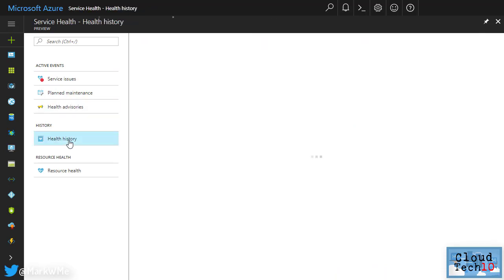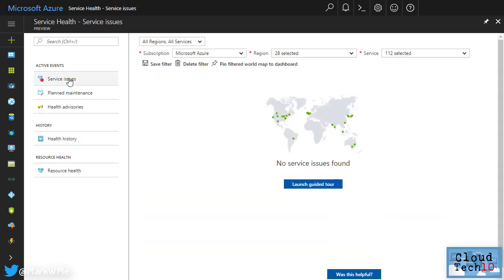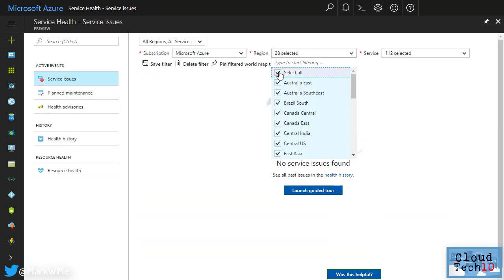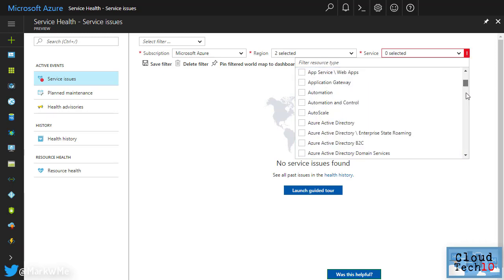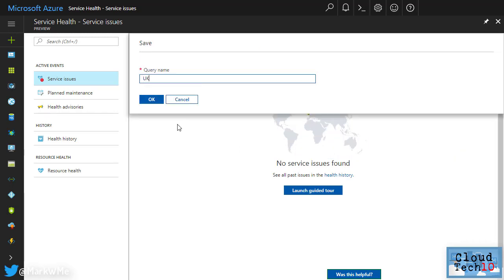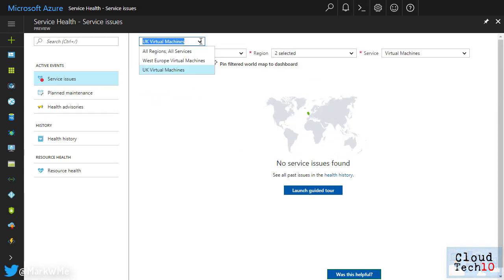I can filter the views to show me only the regions and services that I'm interested in. Once I've configured the filter I can save it and then I have a list of favorite filters that I can easily return to.